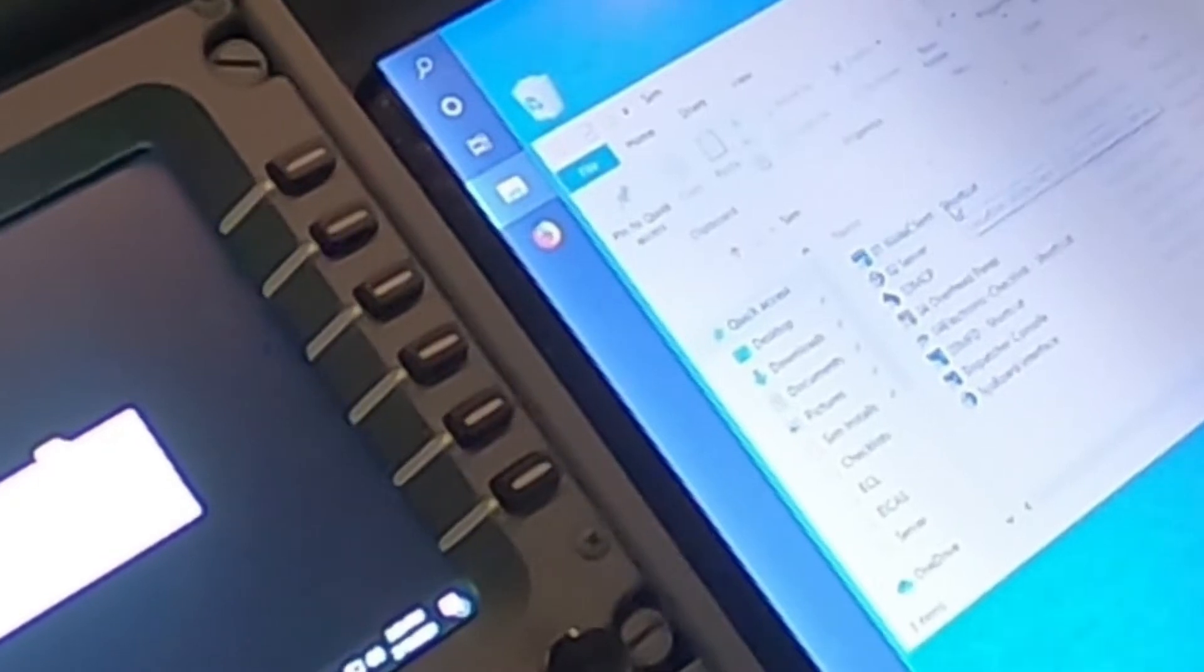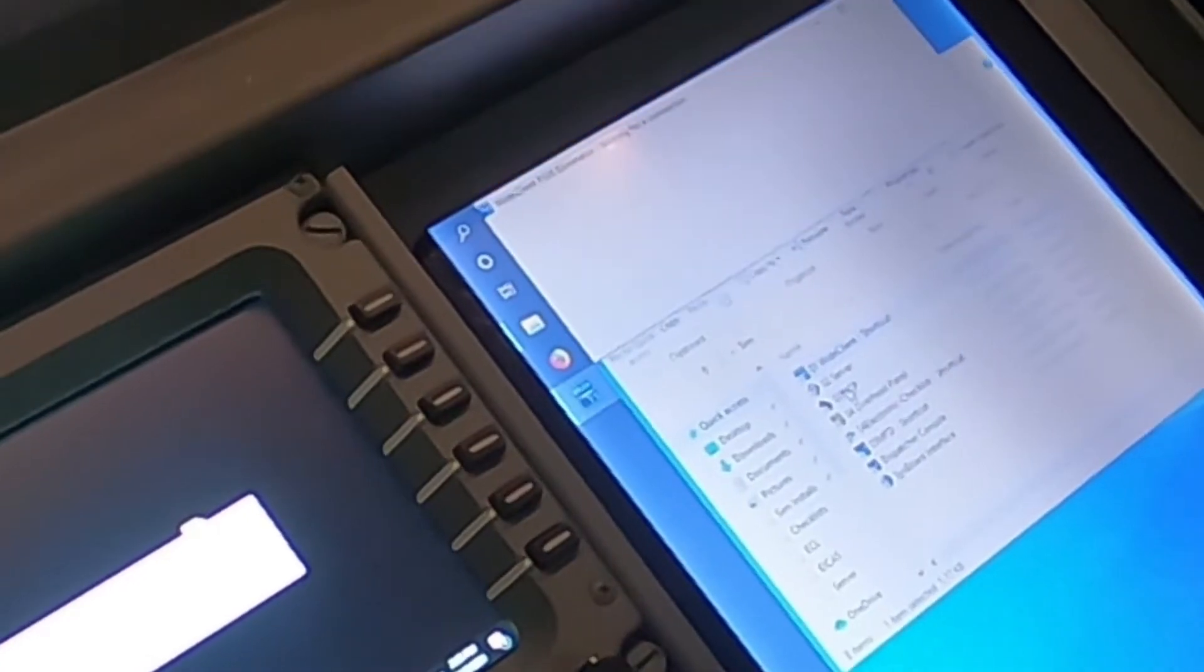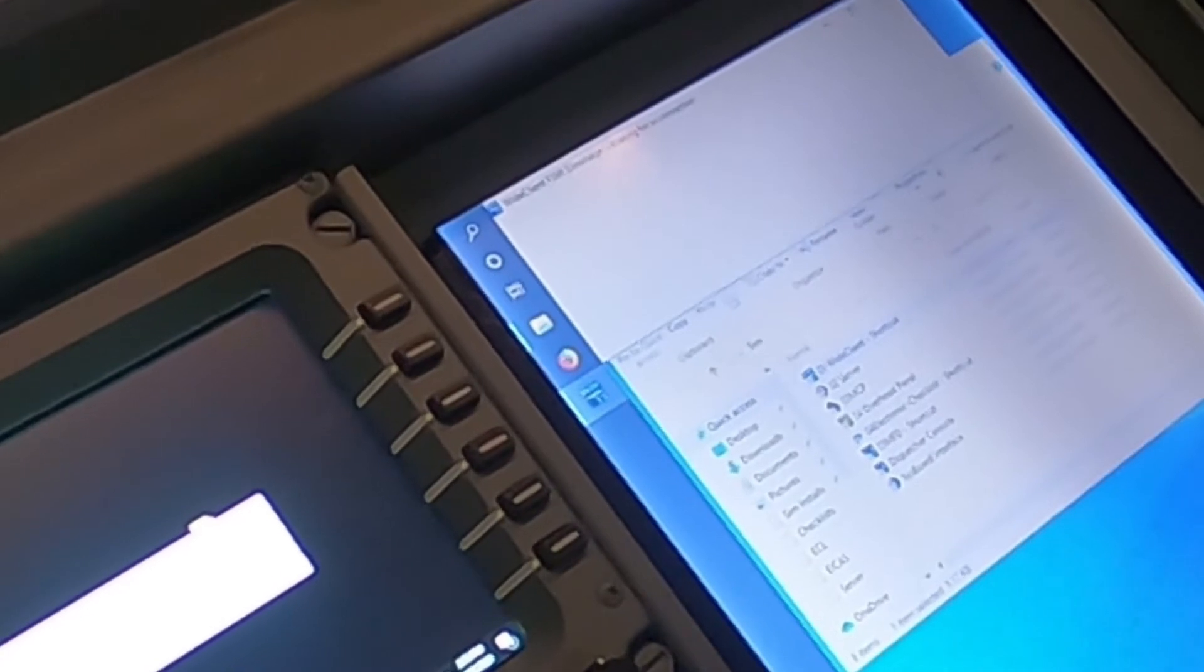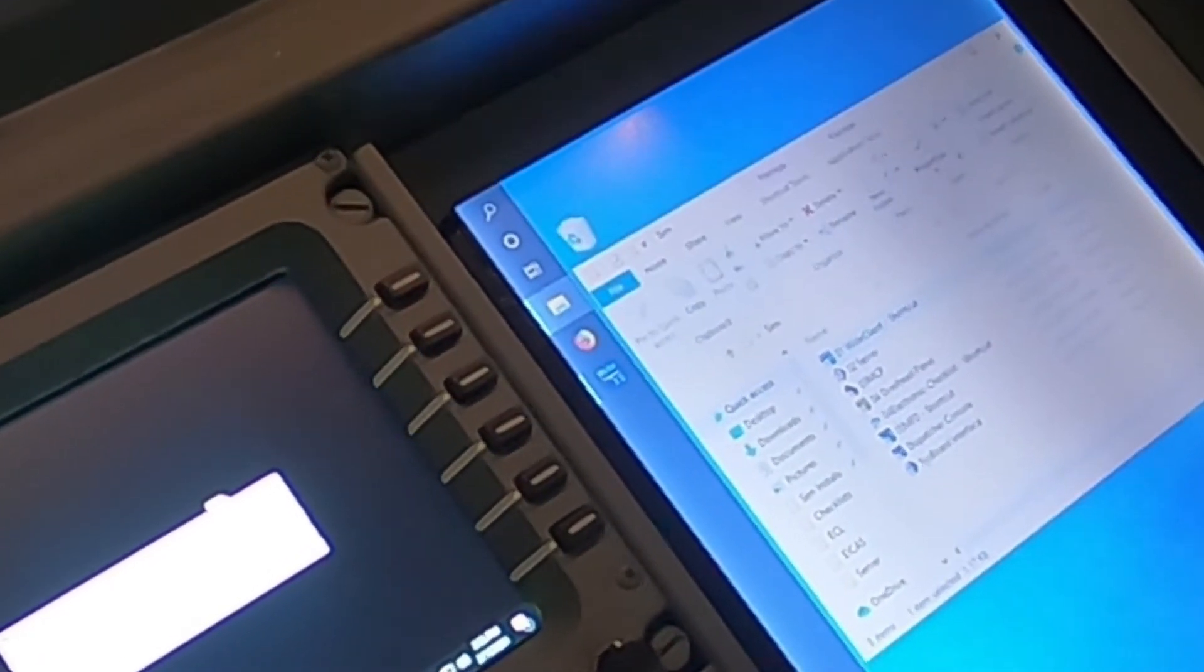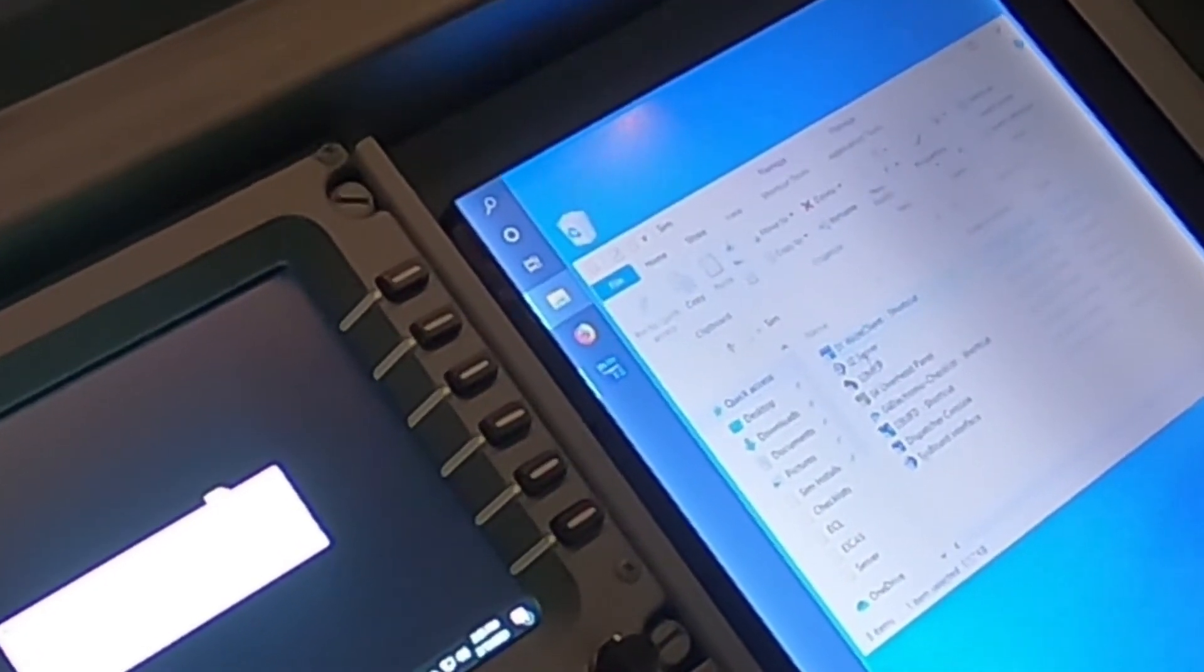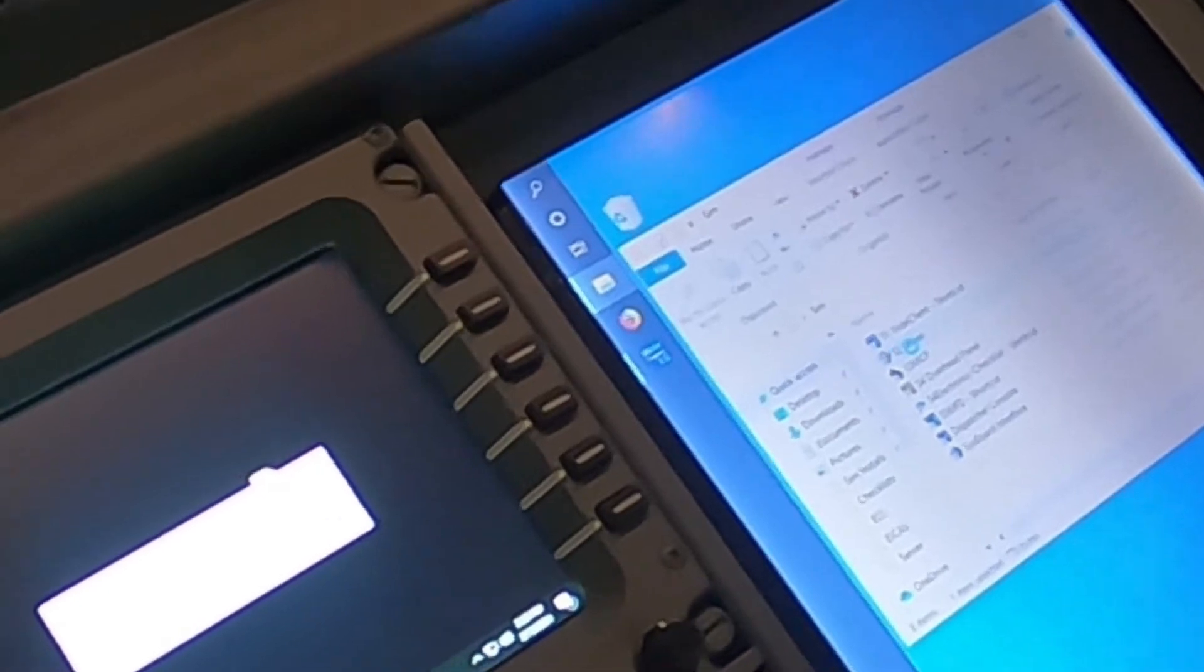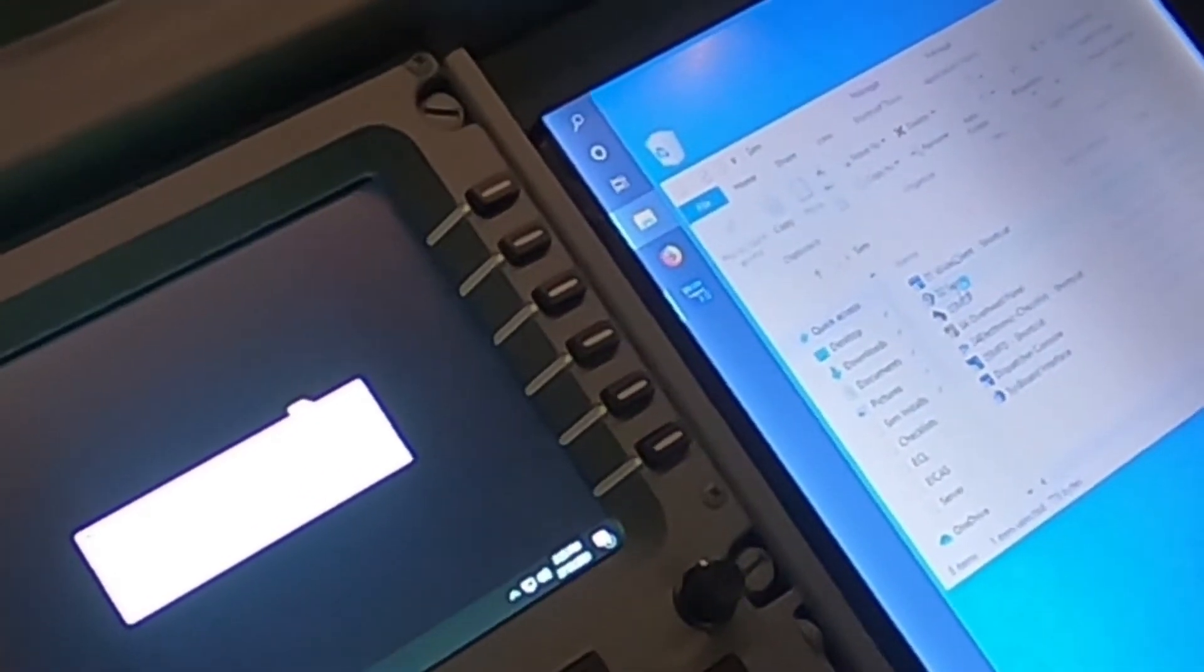So, first thing I have to start up on this computer over here is the Wide Client. So, I get the Wide Client going. Then I start the SimAvionics server.